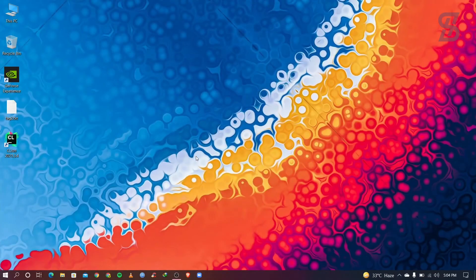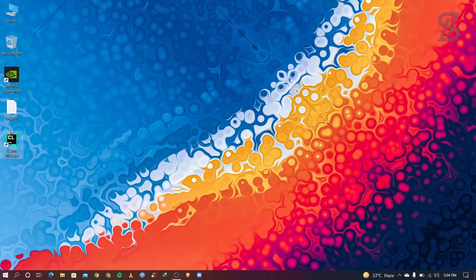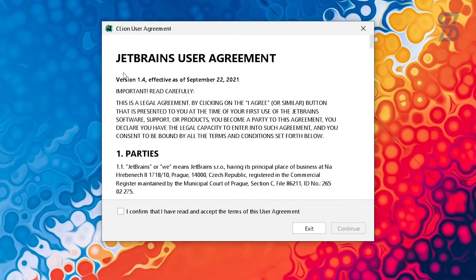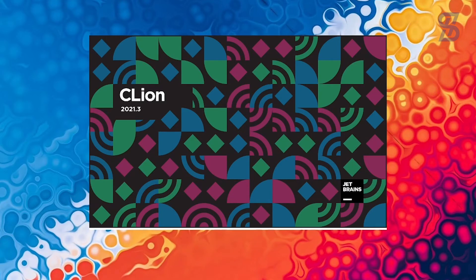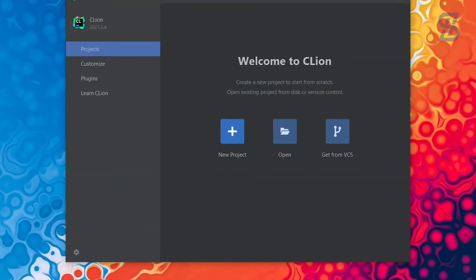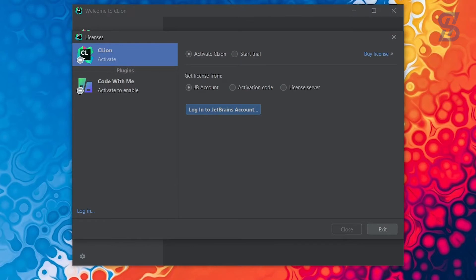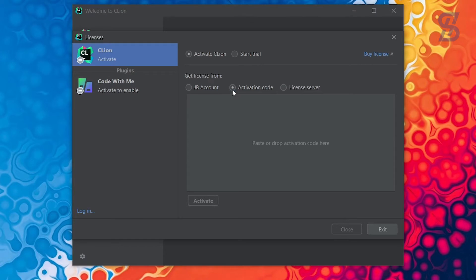Once the restart is complete, double-click the CLion icon to open it. It will show a user agreement — tick the checkbox and choose Continue. CLion will then open and show the license screen, where you can log in with your free license account.